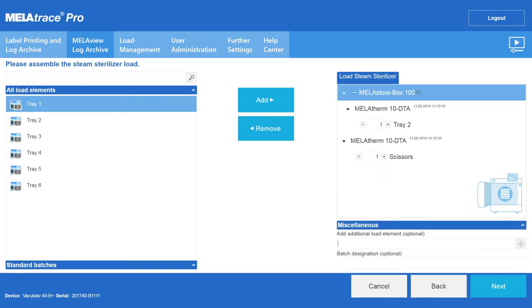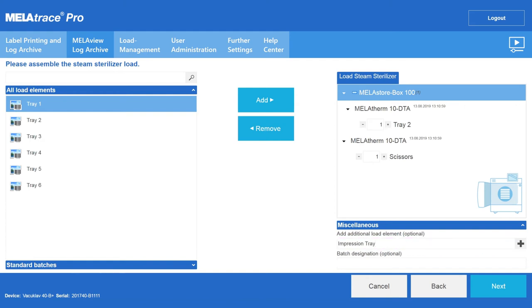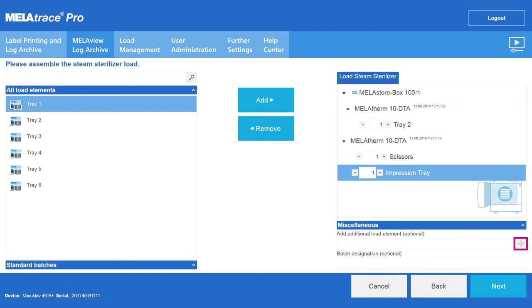You can enter the name of the new instrument and then add it to the steam sterilizer load by clicking on the plus symbol. Confirm your load configuration with Next.